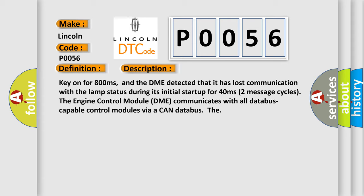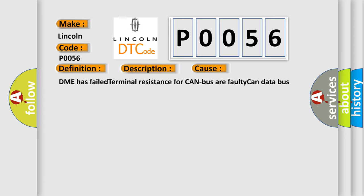This diagnostic error occurs most often in these cases: DME has failed terminal resistance for CAN bus or faulty CAN data bus wires have short circuited to each other.